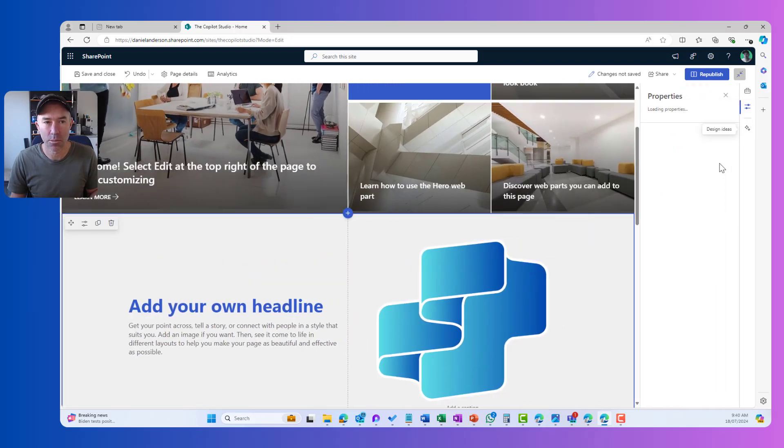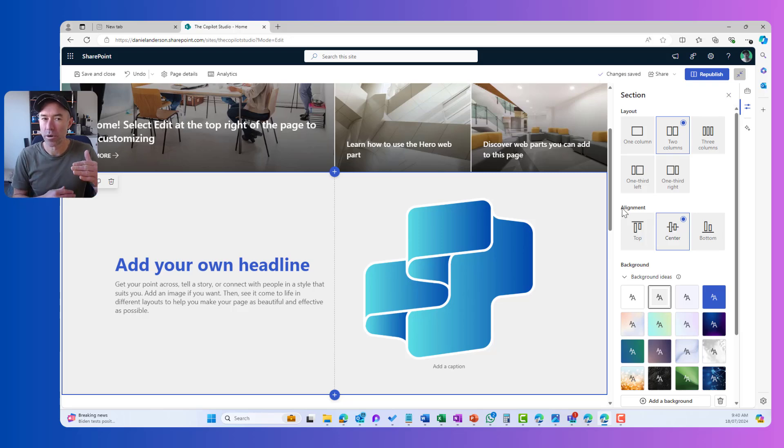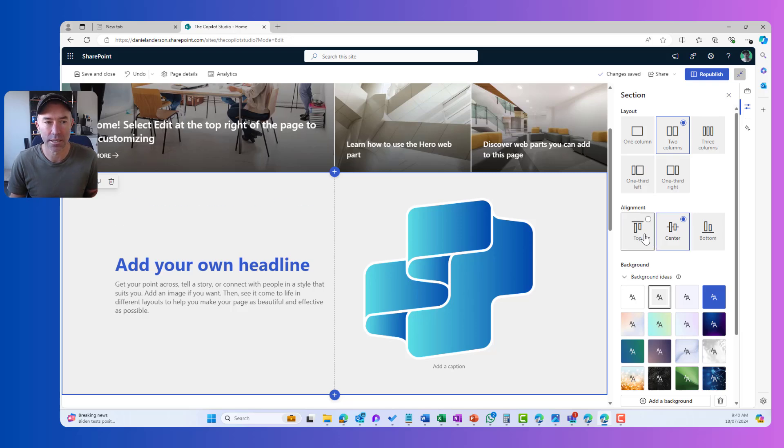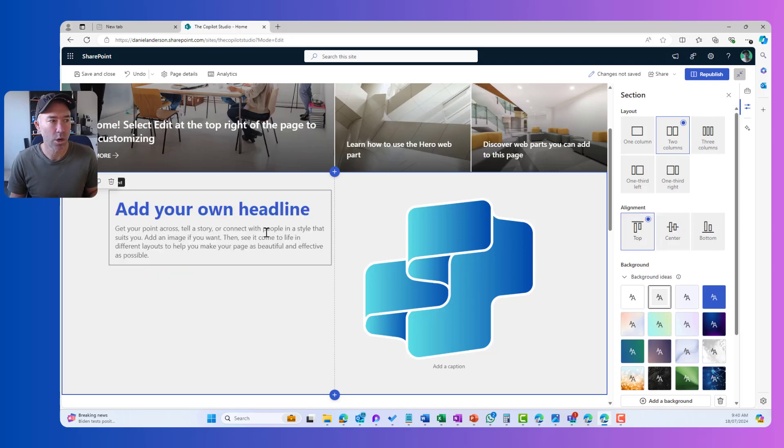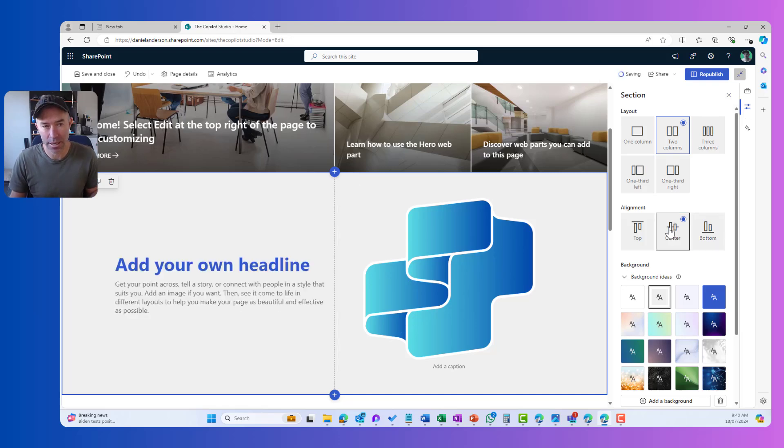So if I jump into the properties, you can see that we've got a new alignment panel or an alignment section in our properties pane where I can say, do I want to align things to the top, to the center or to the bottom? And you can see that it changes dynamically and accordingly.